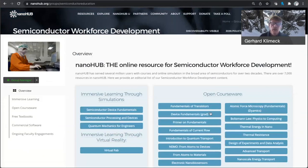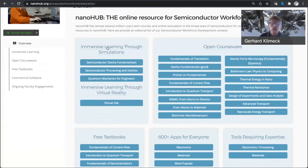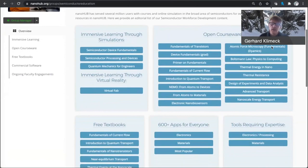So in this landing page, we have our highlighted immersive learning through simulations. We also have some features, some items of our open courseware that is available. These are some selected courses.